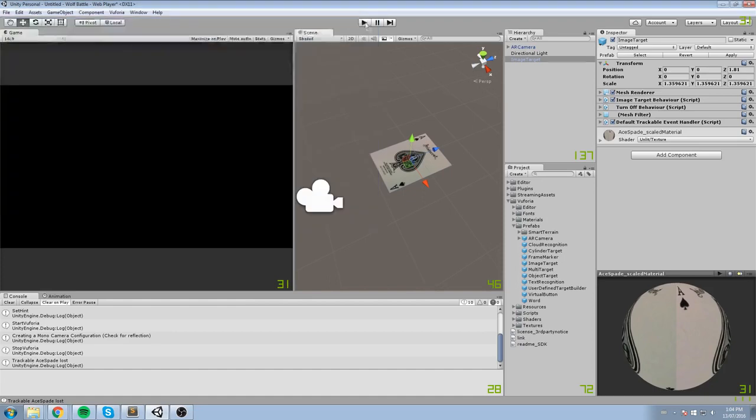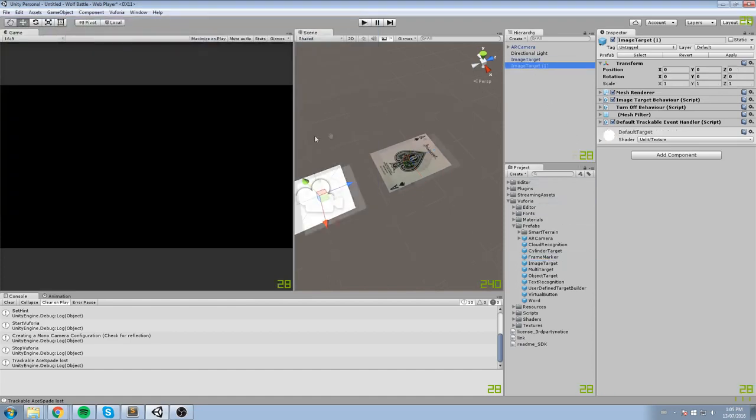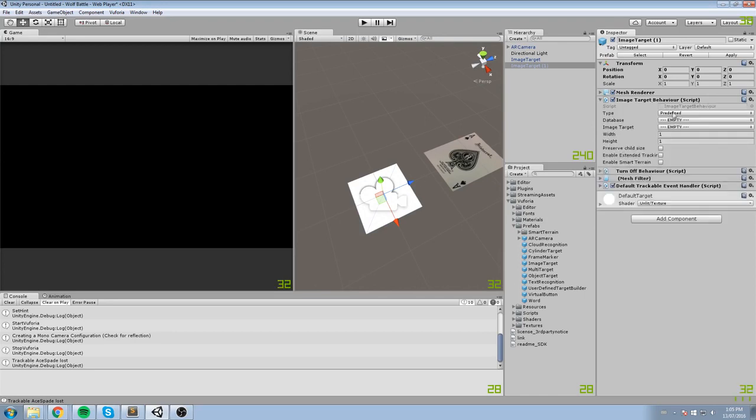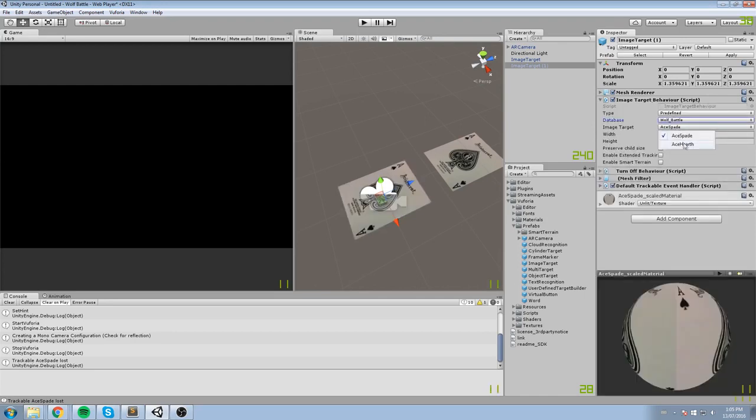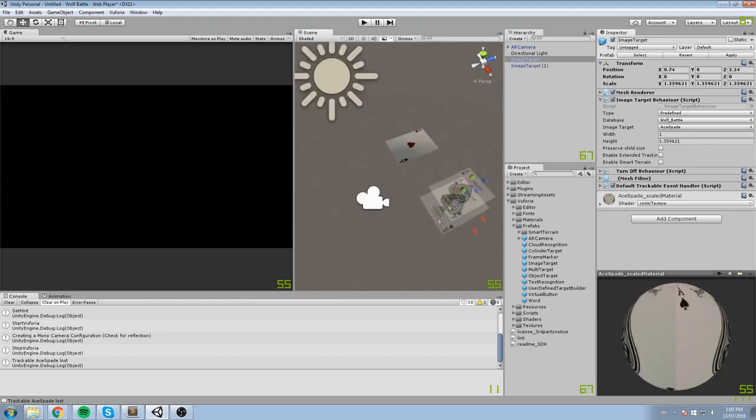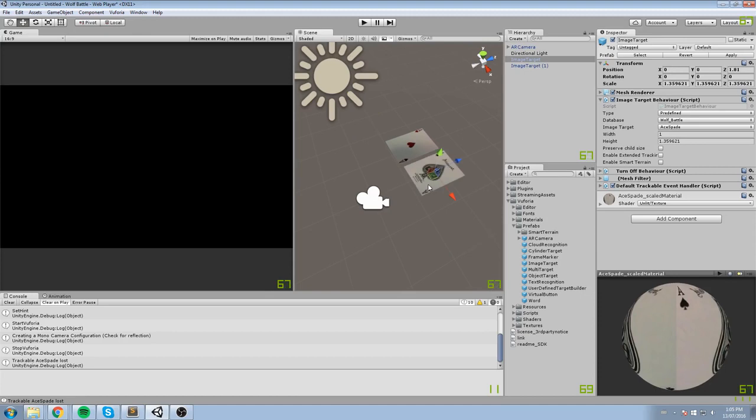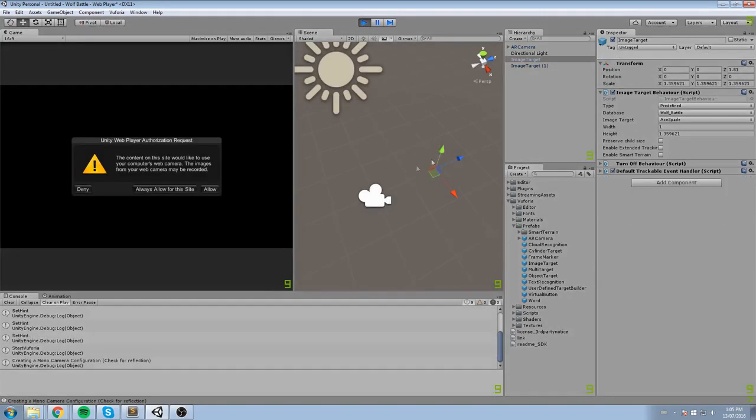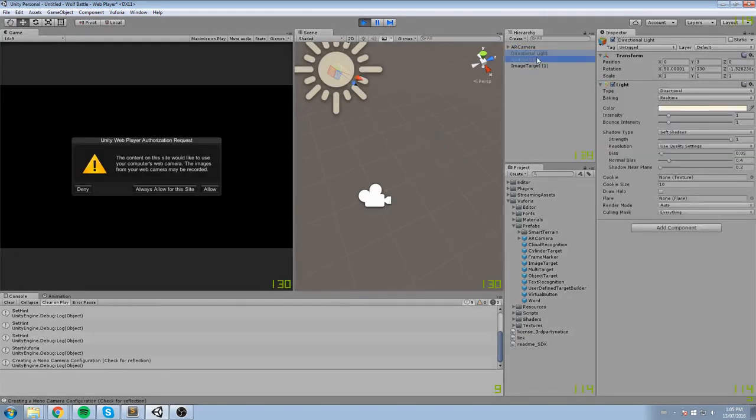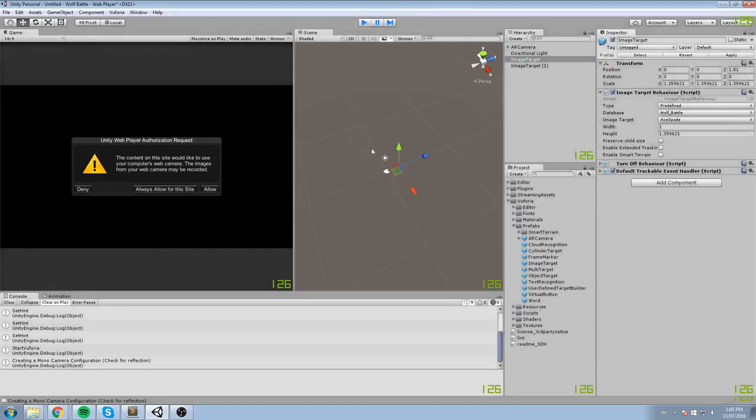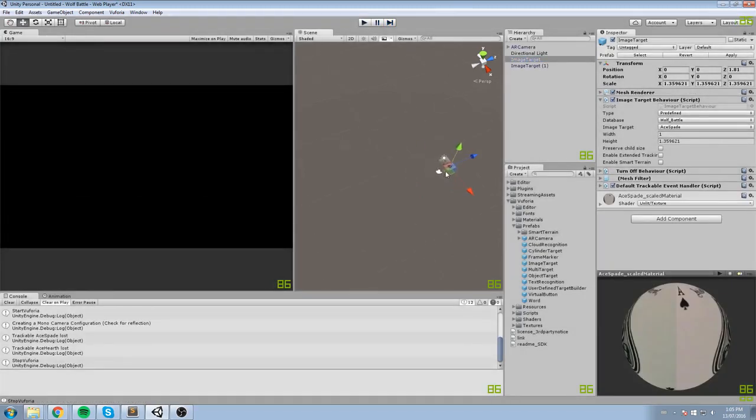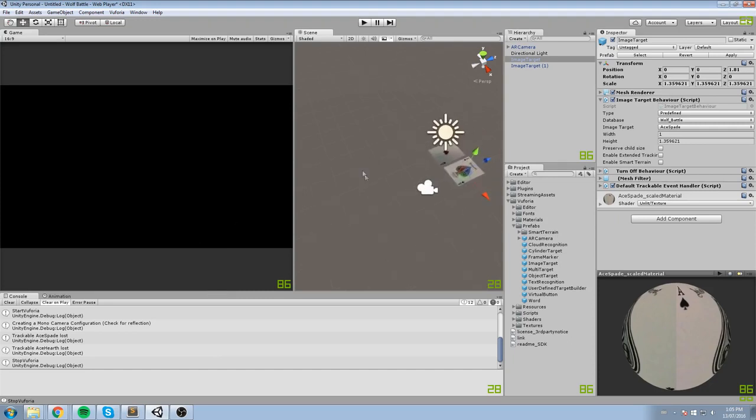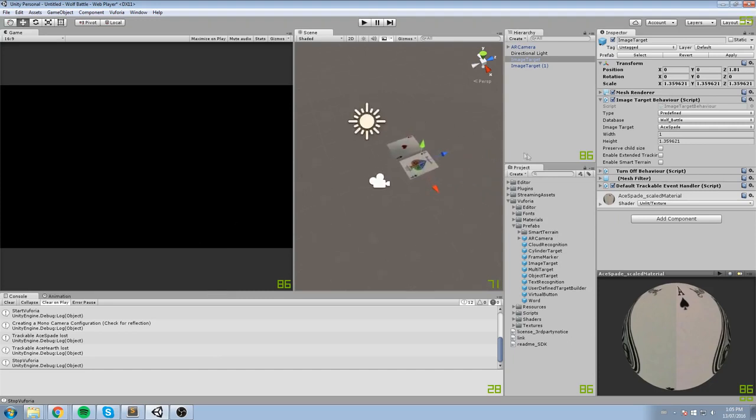You're going to be choosing under Image Target Behavior, Predefined. So leave it on Predefined then choose which image you want. In the database Wolf Battle I want to be using the Ace of Spades. Now the other settings are just fine the way they are right now. And we don't need to do anything else in there. We're going to be adding a new Image Target to that. So here's the second one. Again we're going to go under Image Target Behavior, Predefined, Wolf Battle and this is going to be the Ace of Heart. And here they are. Now whether you move it here or there doesn't really matter because in the end once the game starts those are going to be removed as you can tell.